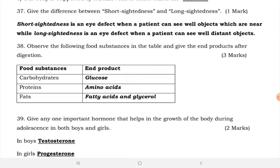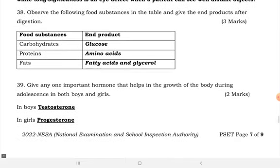Observe the following food substances in the table and give the end products after digestion. The end product of carbohydrates is glucose. The end product of protein is amino acids. The end product of fats is fatty acids and glycerol.